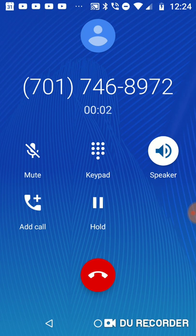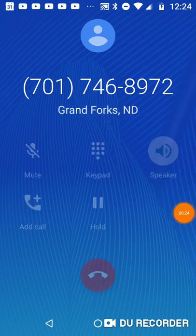You have reached the Grand Forks office, Senator John Horan. No one's available to take your call, but if you leave your name and number, we'll get back to you soon.